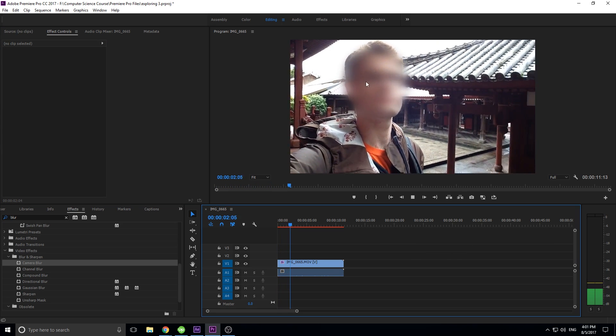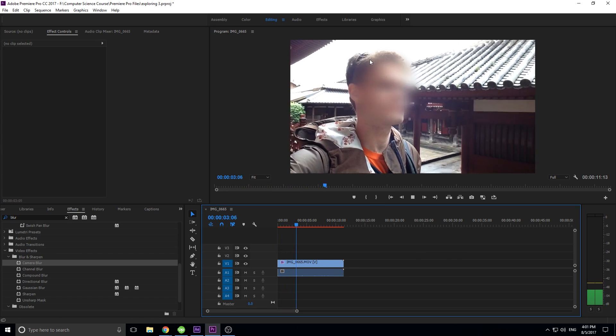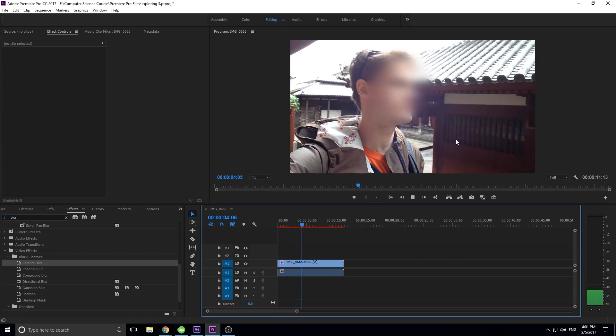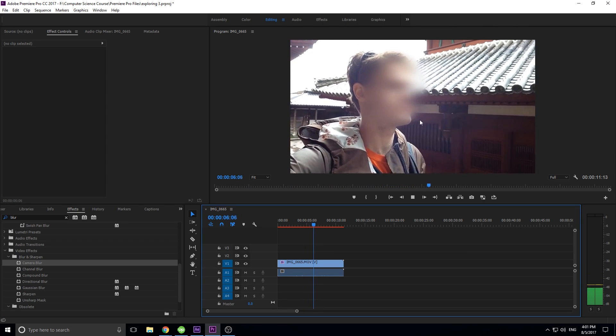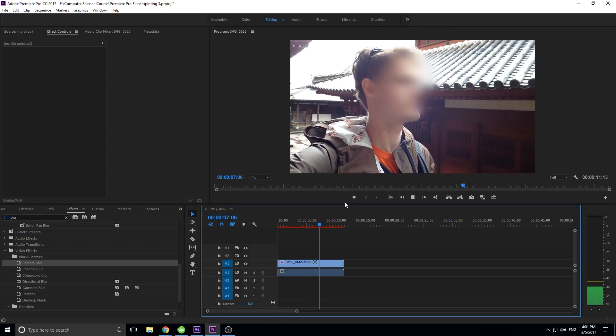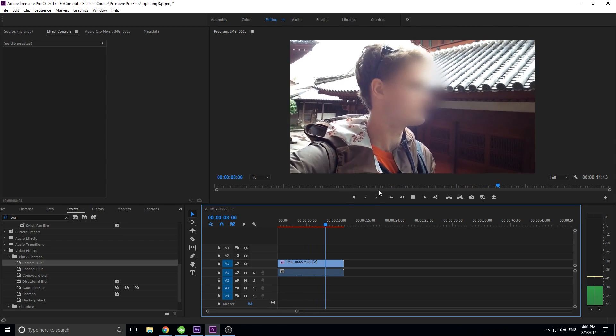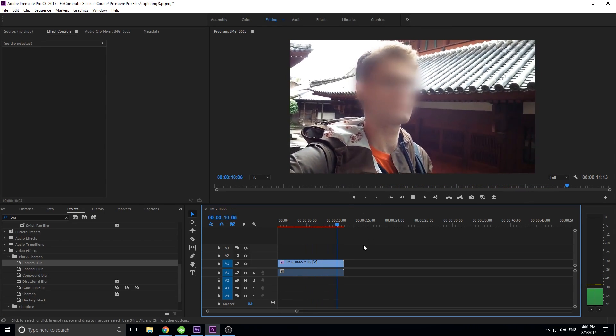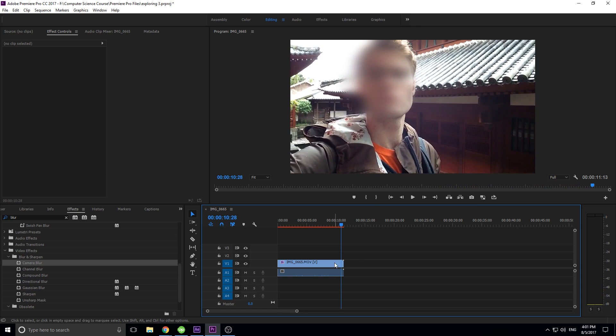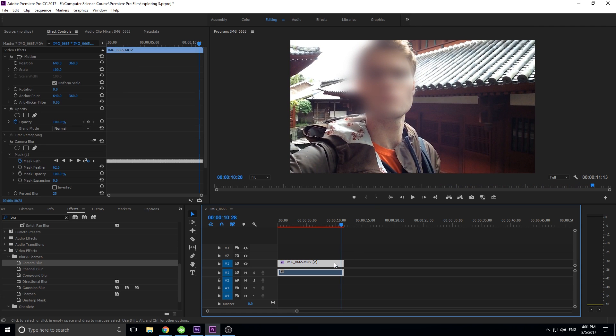Now we have a blurred face without those sharp lines and throughout the whole scene the blurred face is there. Actually the feather looks really good on this. Just like that we have a blurred face, and that's really how simple it is.